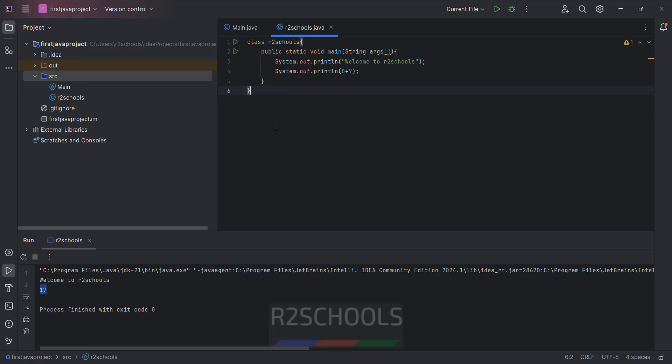So in this video we have seen how to download and install IntelliJ IDEA Community Edition on Windows 11 operating system. Then we have seen how to run the sample Java programs. For more Java videos, please subscribe my channel. Thank you.